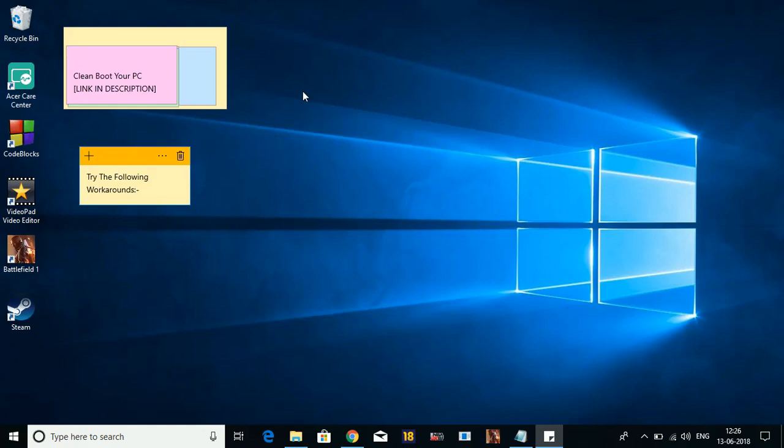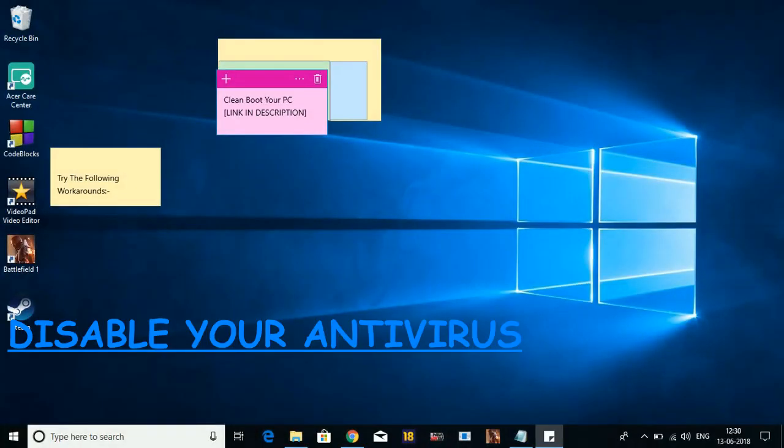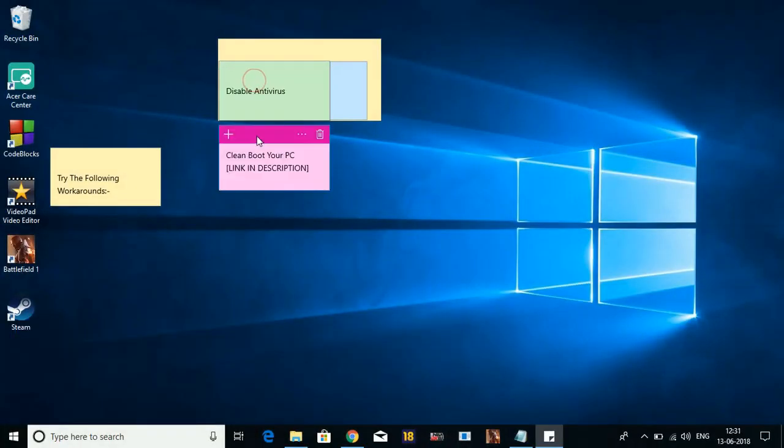The second workaround works for most of the users - that is disabling your antivirus.